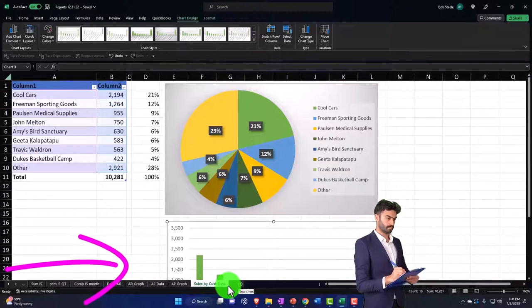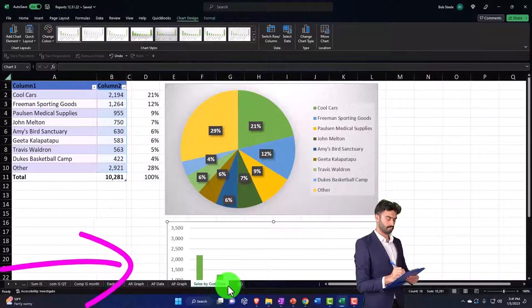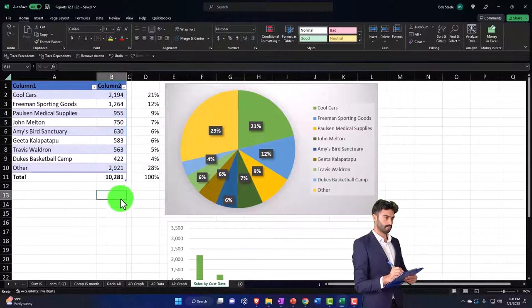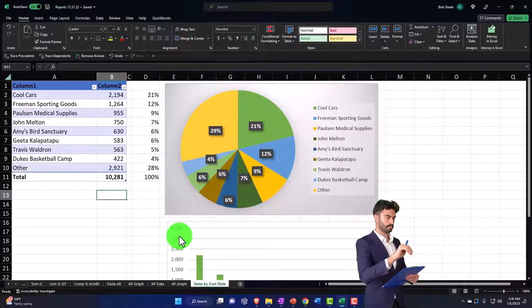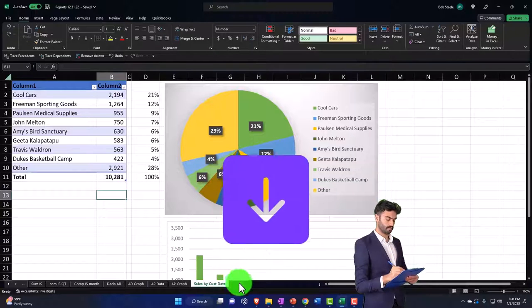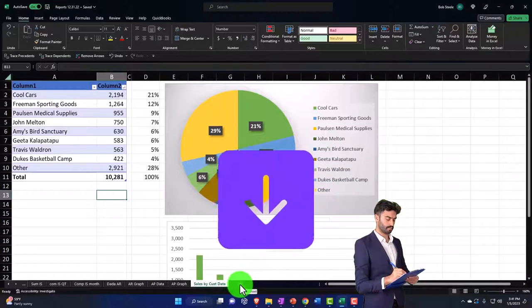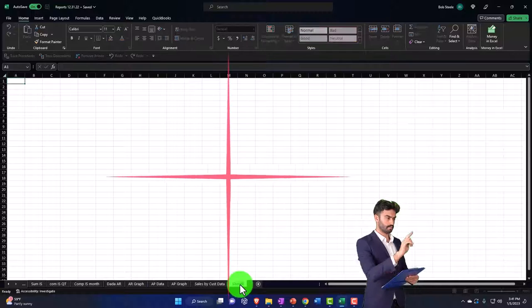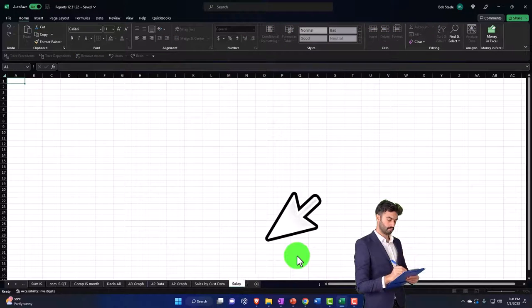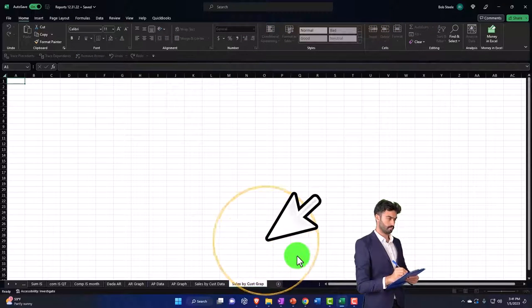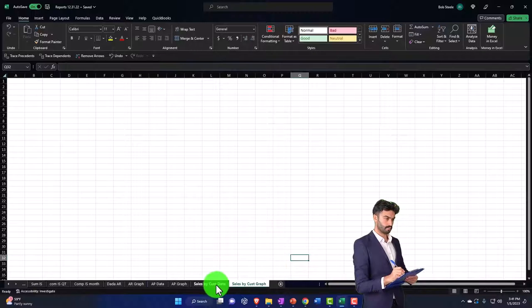So I can hide this tab and then print everything out without all the data, because I don't want to see the ugly data when I give it to my clients. So I can then hit the plus button here and double click on it. I'm going to call this 'Sales by Customer Graph.'